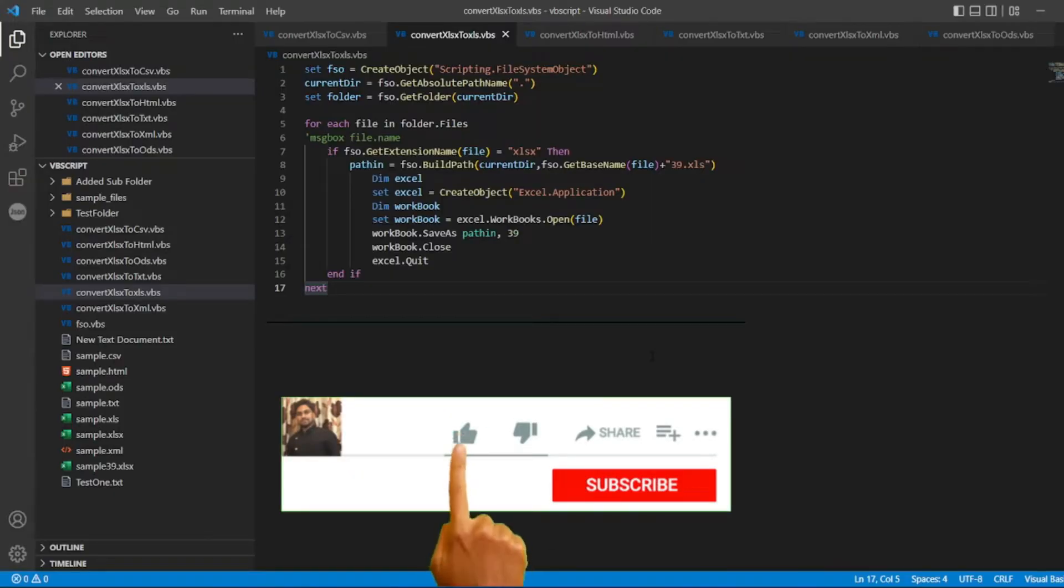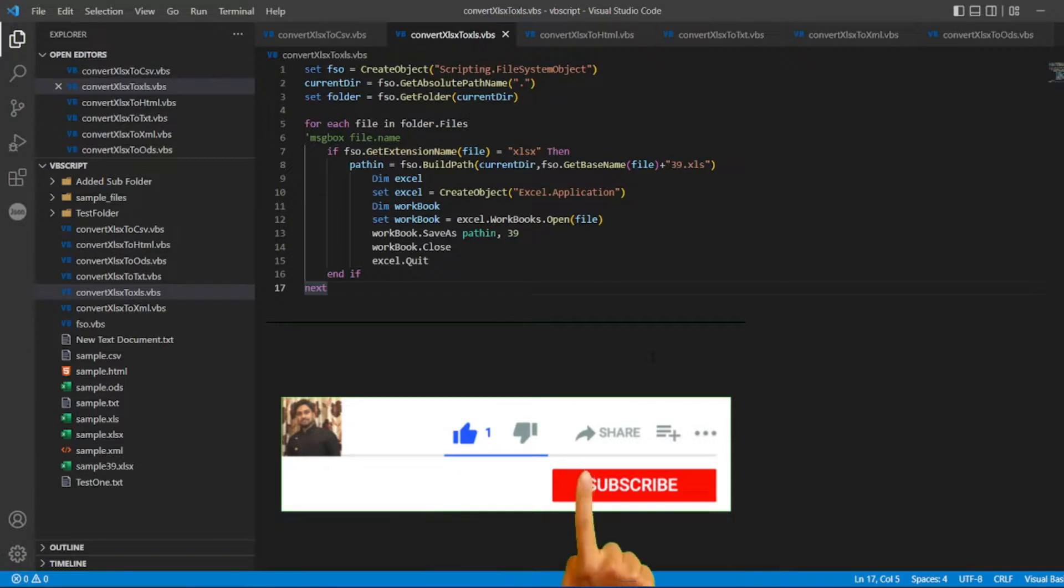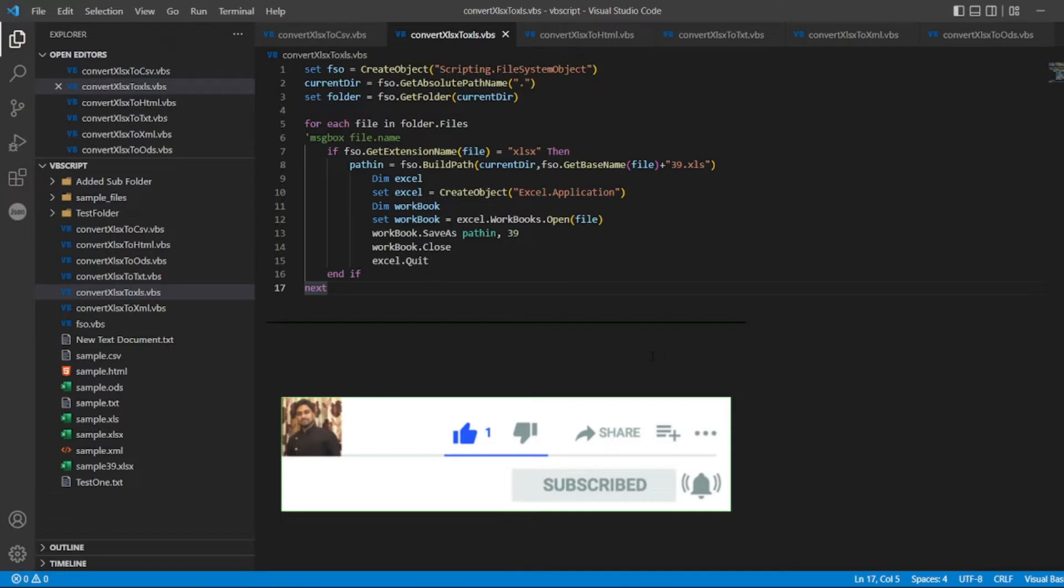If you like the video, please click on like. If you're a new viewer, please click on subscribe. Take care, have a great day, bye bye.